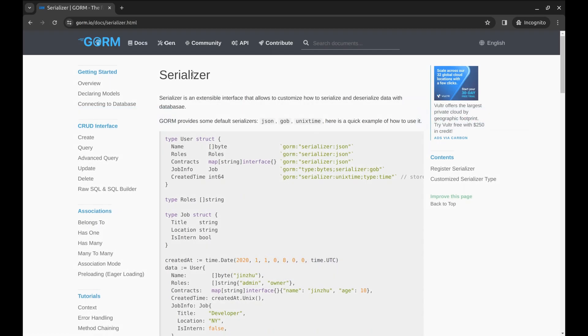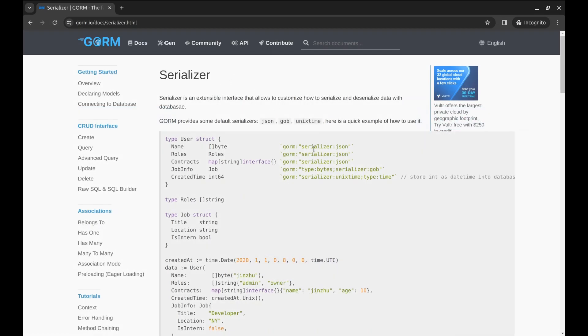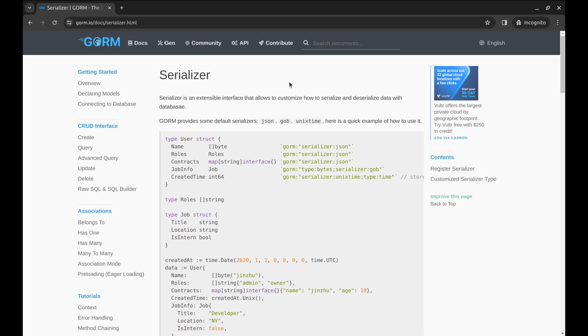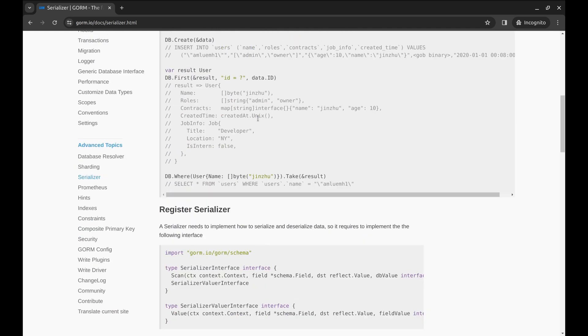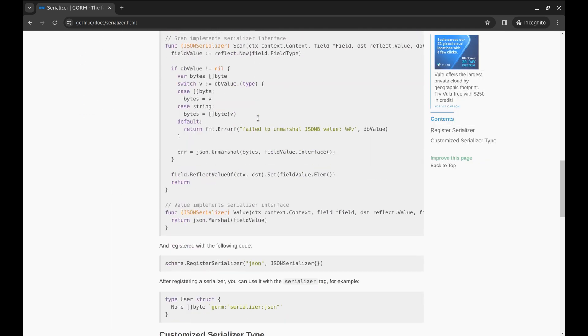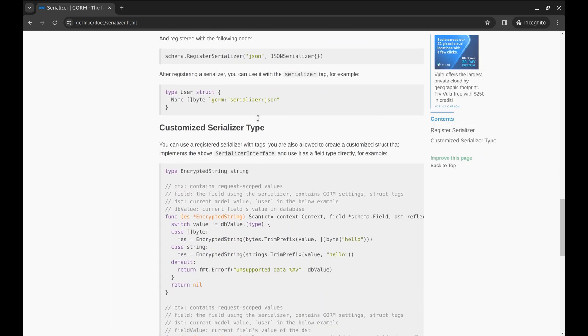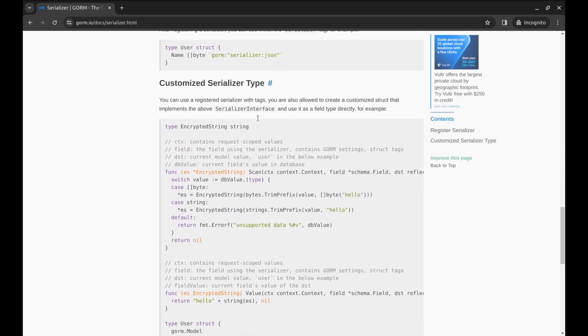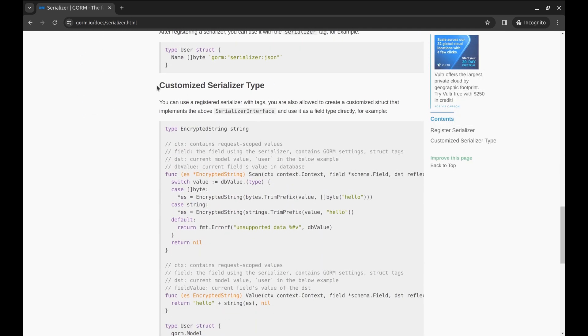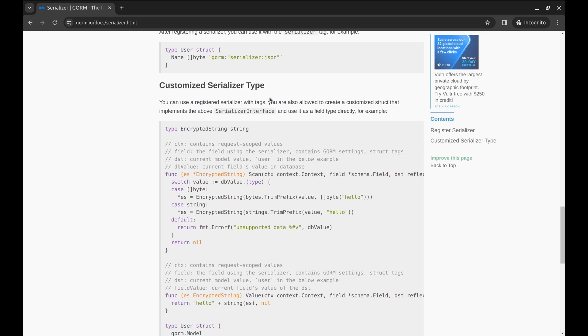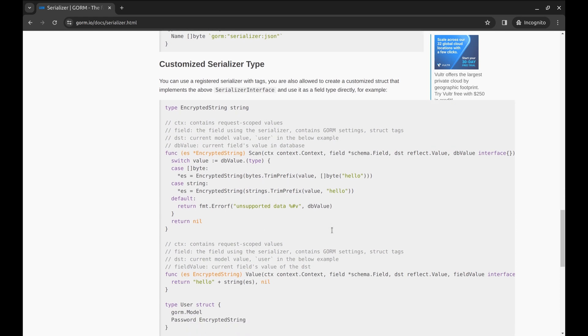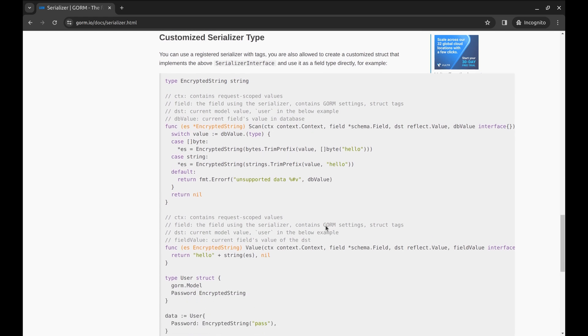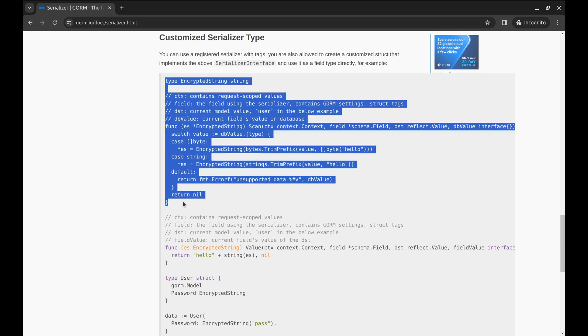Here is the GORM documentation about serializer functionality. Here they demonstrate the way the inbuilt serializers can be built. And here they have provided an example of how to implement a custom serializer. In this code, we can see they have implemented scan and value methods. Let's copy the code signature from this example and alter it to suit our use case.